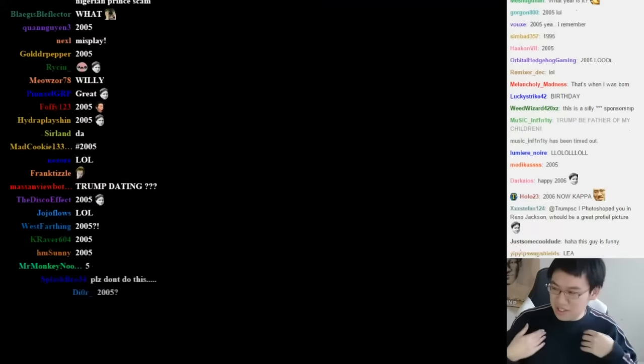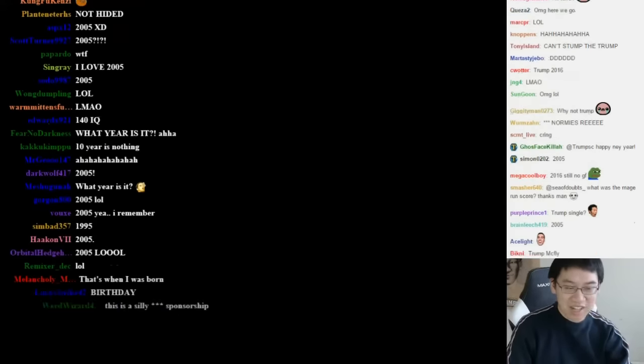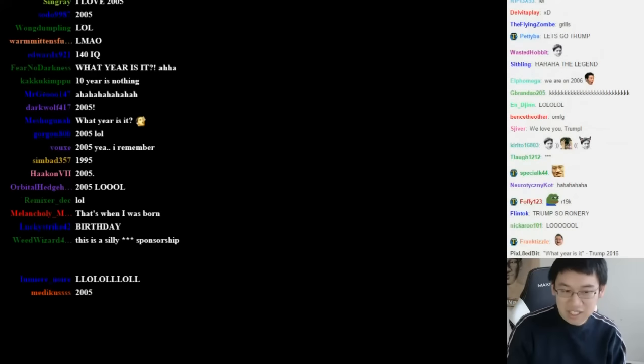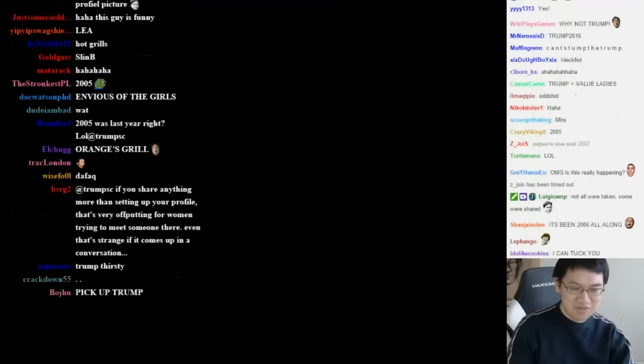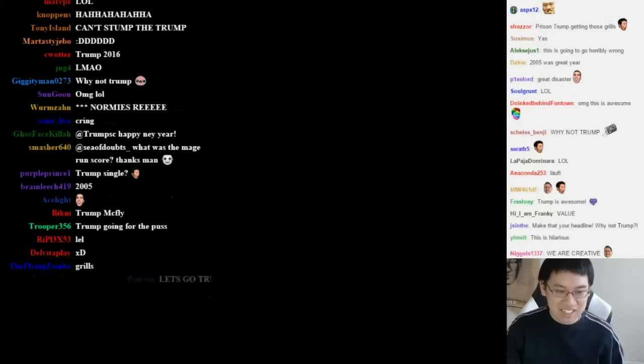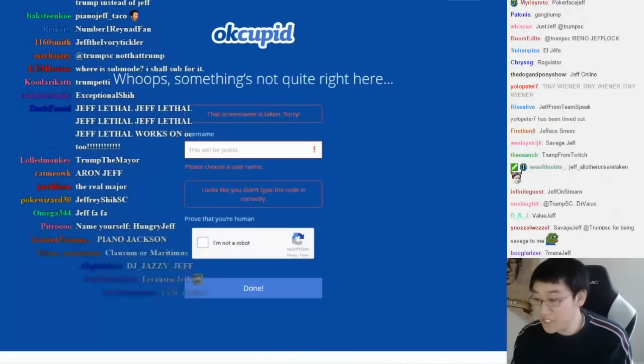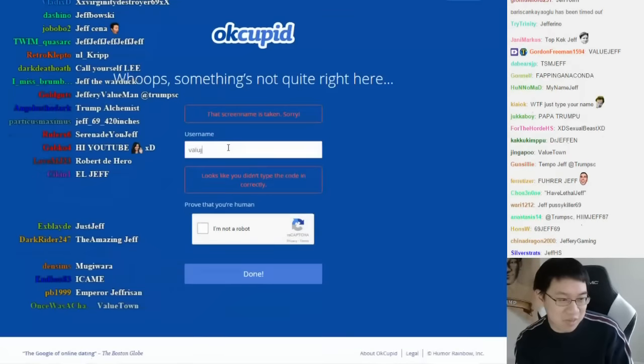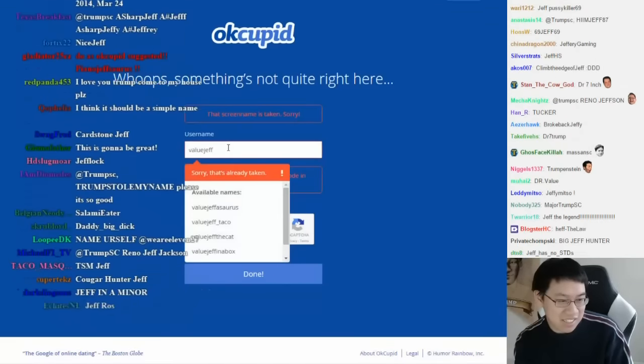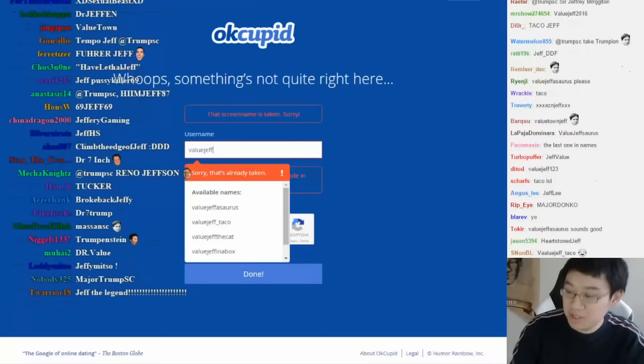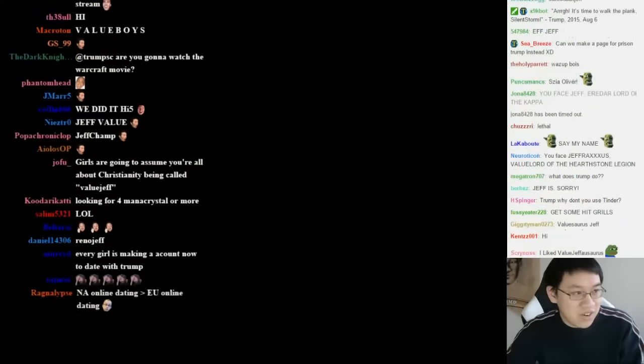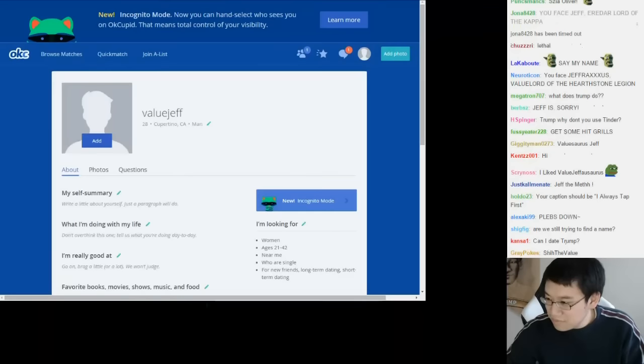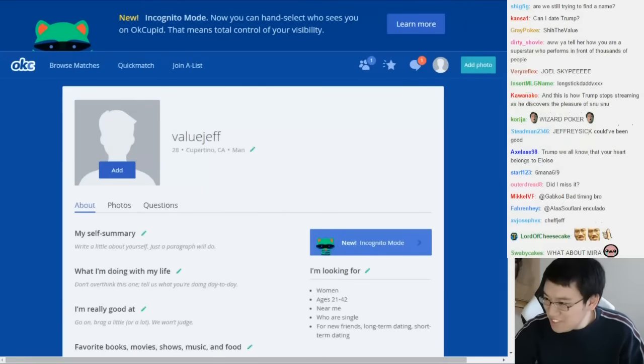So why not trump our resources at hand, which is the creativity of you guys in creating an awesome dating profile? Yeah, we'll do that because I know that Twitch is very, very good at dating. The one I was thinking of was Value Jeff, but apparently that's taken. What about like I'm value Jeff value? Alright, the hardest part is done.